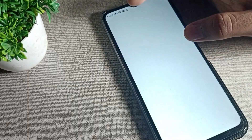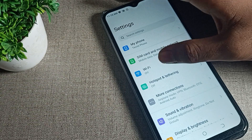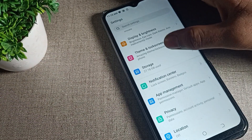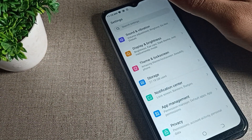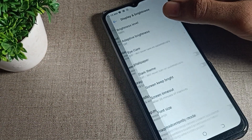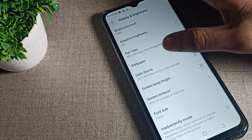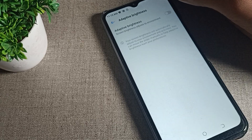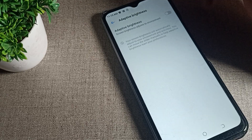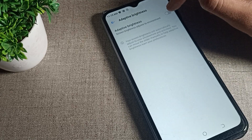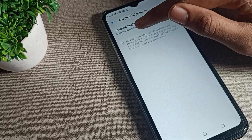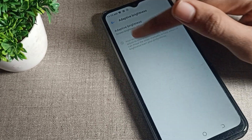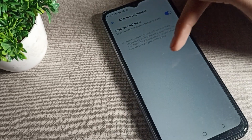First, go to your phone settings. After opening phone settings, click on display and brightness setting. Tap on adaptive brightness, as you can see. Tap on adaptive brightness and enable it.